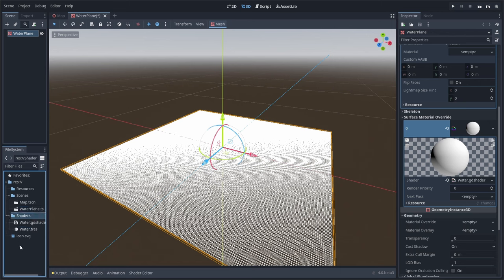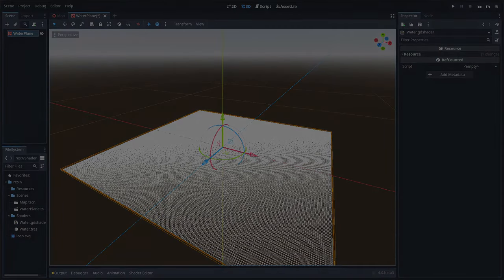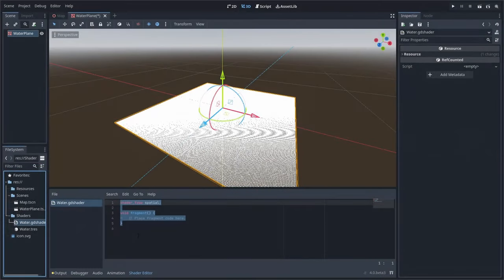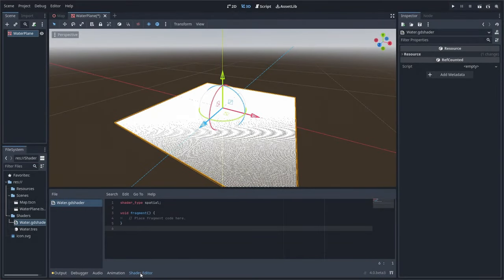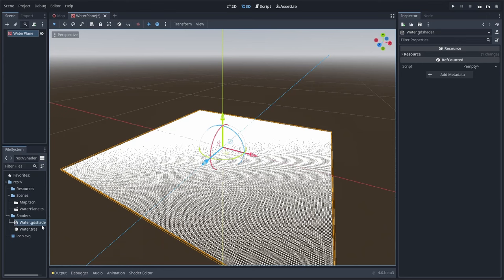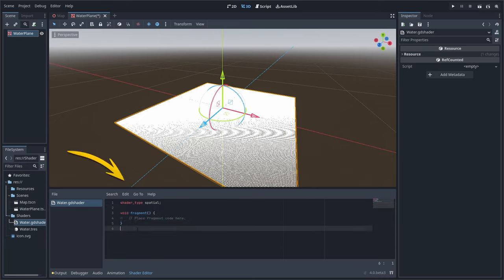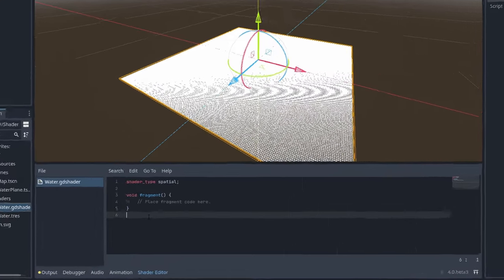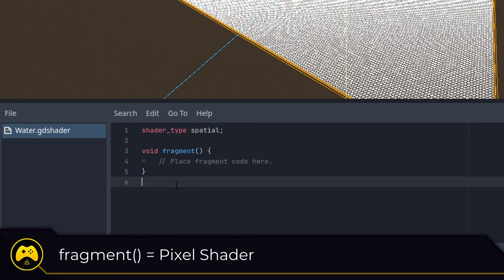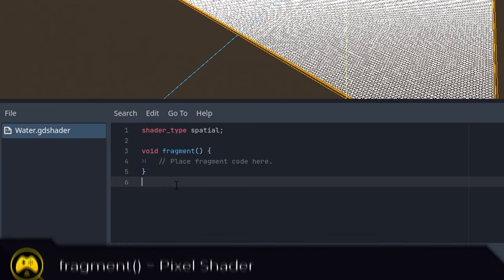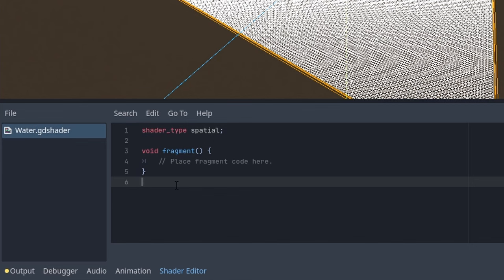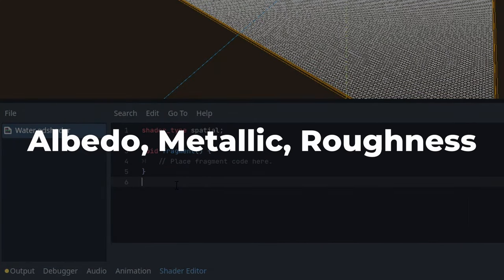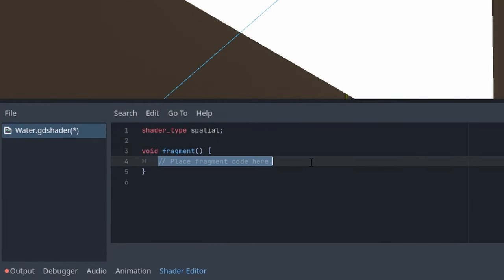Godot provides a shading language based on the OpenGL shading language, GLSL. And while it may look similar to GDScript, there are differences in language and syntax. The first thing we need to do is open up our water.gdshader file. This will bring up the shader editor at the bottom of the screen and show you the bare bones of the shader script. You'll notice the shader type, which is set to spatial and the void fragment function. If you're familiar with how 3D rendering works, this will be our pixel shader code. So within the pixel shader, we can set the usual values like albedo, metallic, roughness. We'll add our first code into the fragment function to turn the plane mesh black.